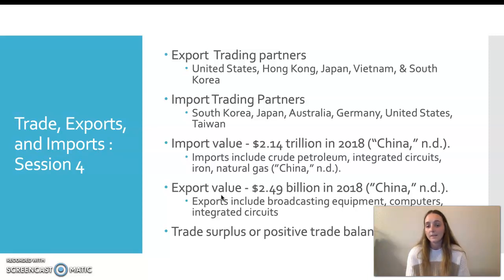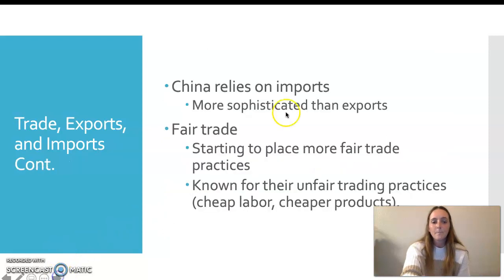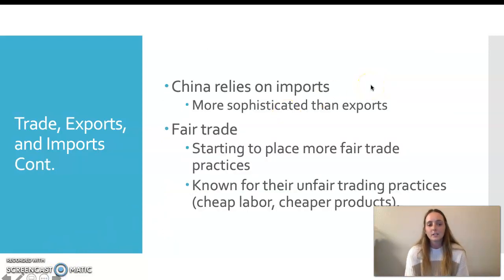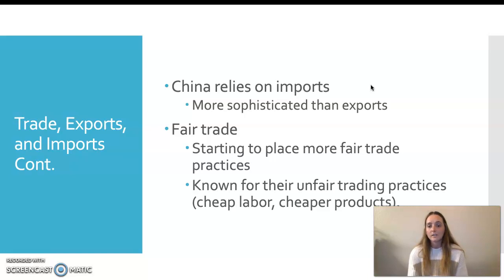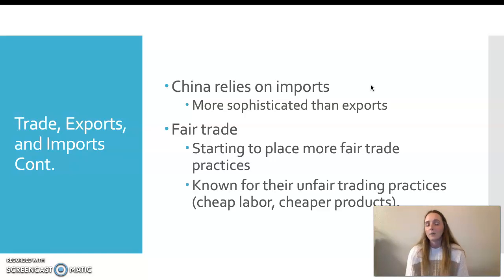Most of their imports are crude petroleum, integrated circuits, iron, and natural gas. These numbers show that there is a trade surplus or a positive trade balance, in which there are more exports than imports. By seeing this trade surplus and positive balance, it shows that China relies heavily on their exports. It is said that their imports are more sophisticated, causing them to have higher usage and be more useful in general. China has been very well known for their unfair trading practices, which involve cheap labor — that's why most products say 'made in China,' because of the cheap labor as well as the cheaper products.